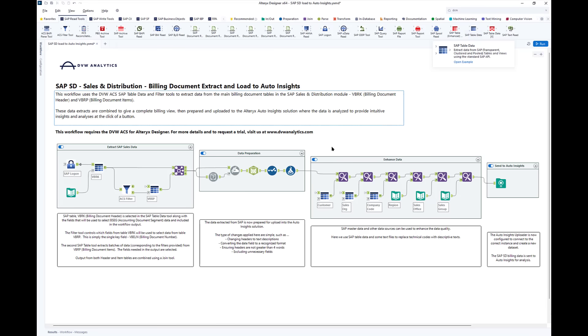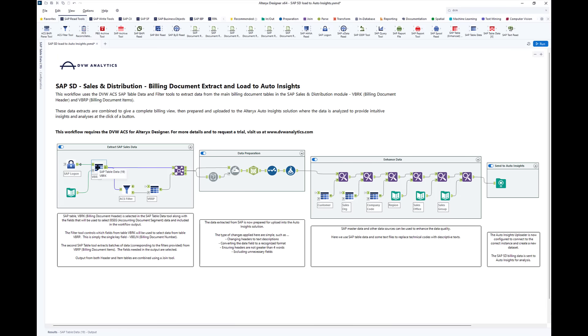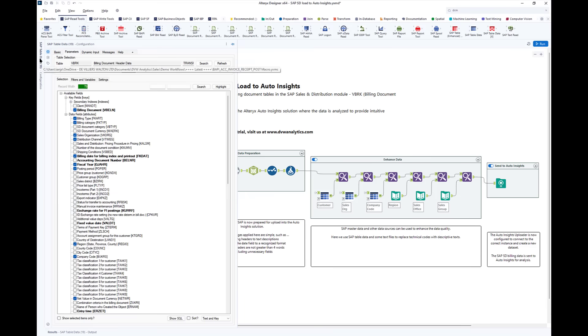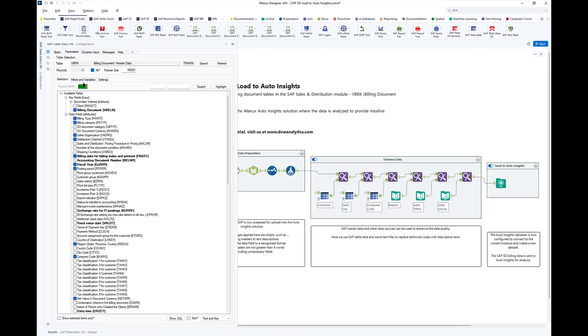If you look at the first container, you can see we've used two of these tools to extract SAP billing data from the header table and then from the line item table. Here's the header table. You can see that we can select exactly which output we're interested in in terms of the columns and we can filter exactly on what we want.